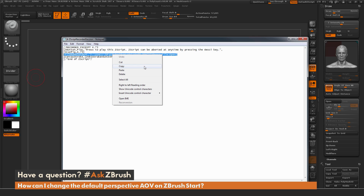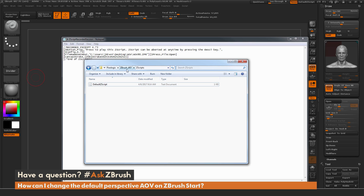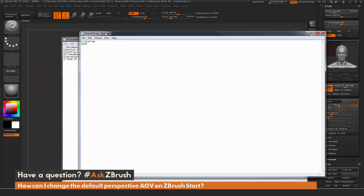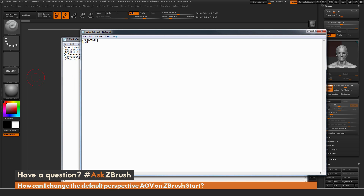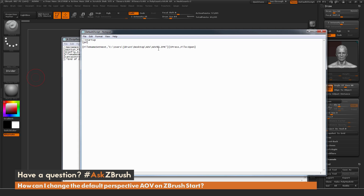Next, navigate to the ZBrush ZScripts folder, located at Pixelogic > ZBrush 4R7 directory > ZScripts directory. In this directory you should have a default ZScript text file. Double-click to open it — you should see a startup entry at the top and two brackets surrounding a PD. We want to add code here to allow ZBrush to load the project file on launch. Press Enter twice and paste in the code we just copied: the FileName set with the path to the demo head project file, and then the File Open command.